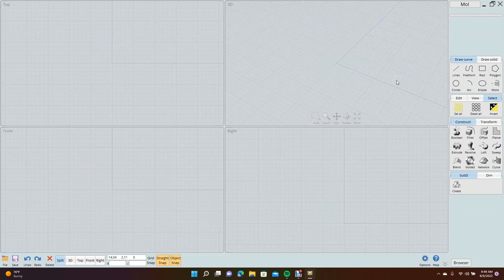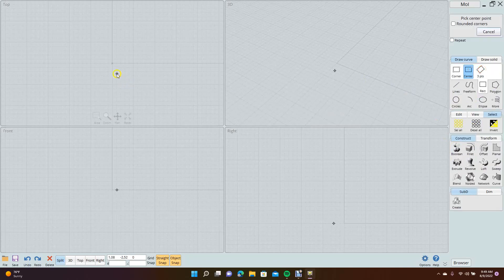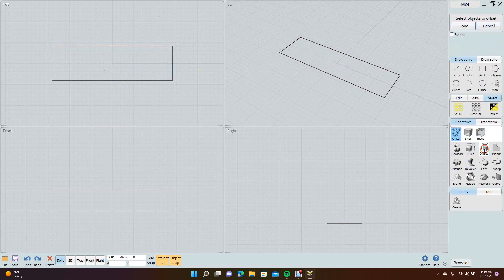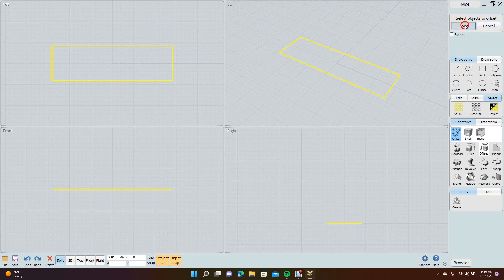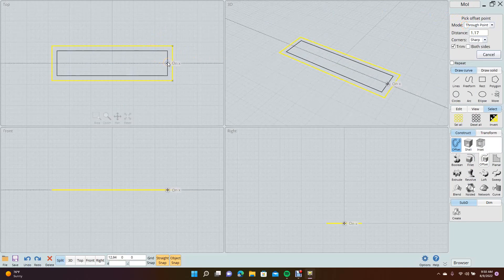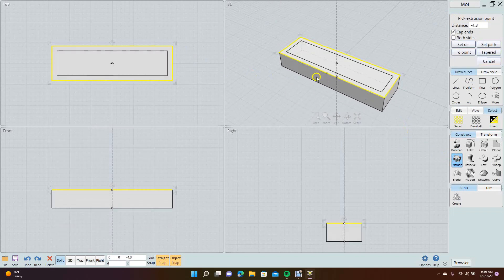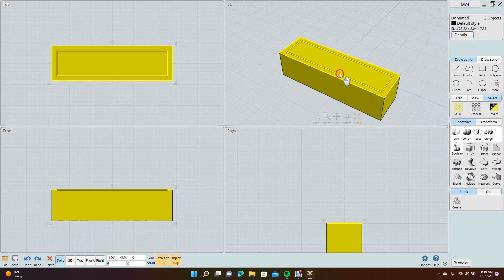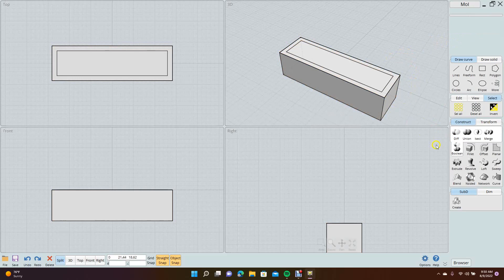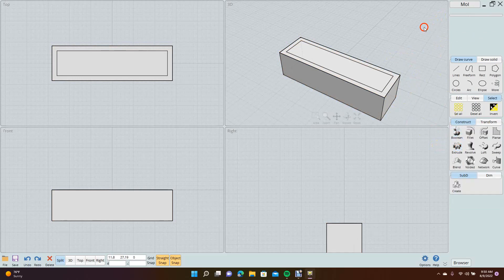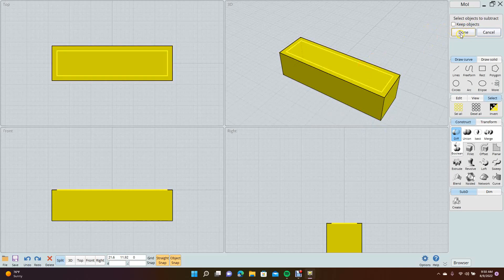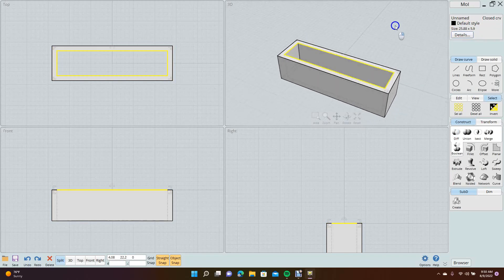Select all, delete. We went over sweep, loft, revolve, extrude, boolean, fillet — now offset. Offset is handy, same as in DesignSpark Mechanical. Start with a base shape, come over to offset, select it, hit done. Come back to the window and pick the second spot. From there you can extrude and then do the boolean — pick the base object, done, pick the object you want to cut, done. Calculating — and now you have that shape.